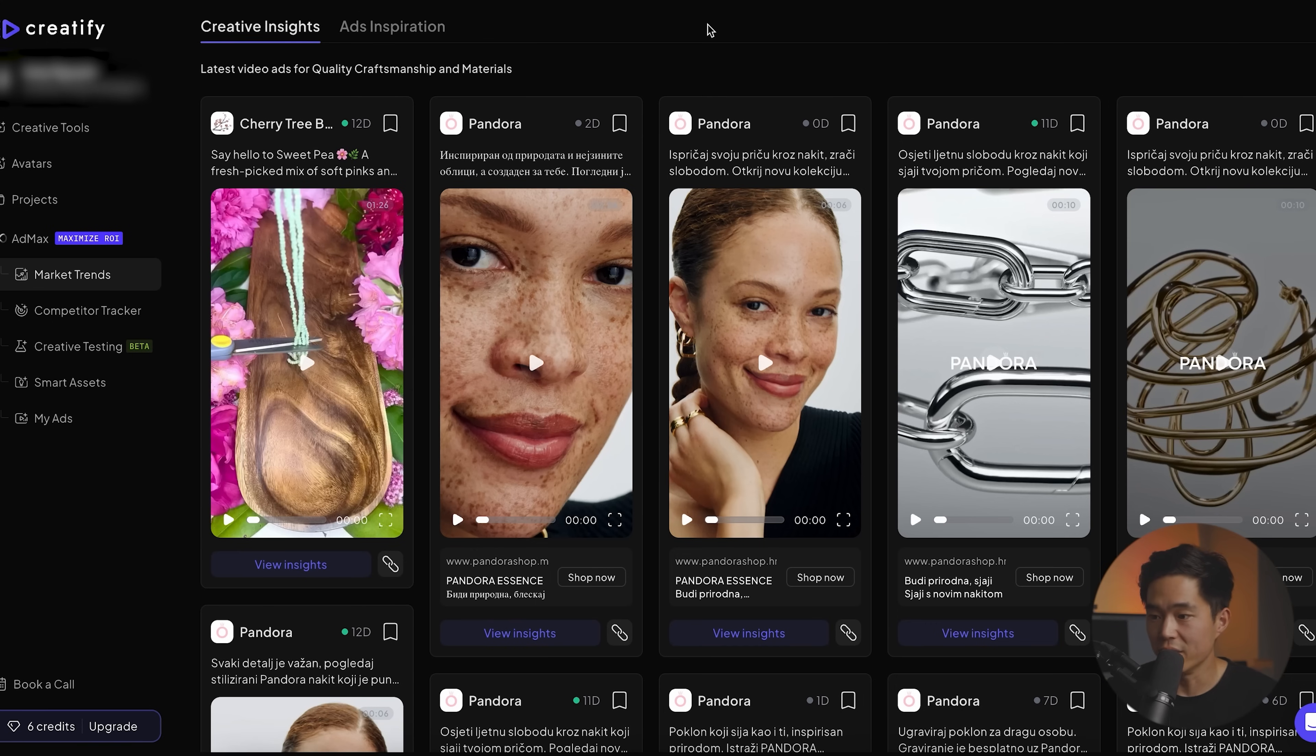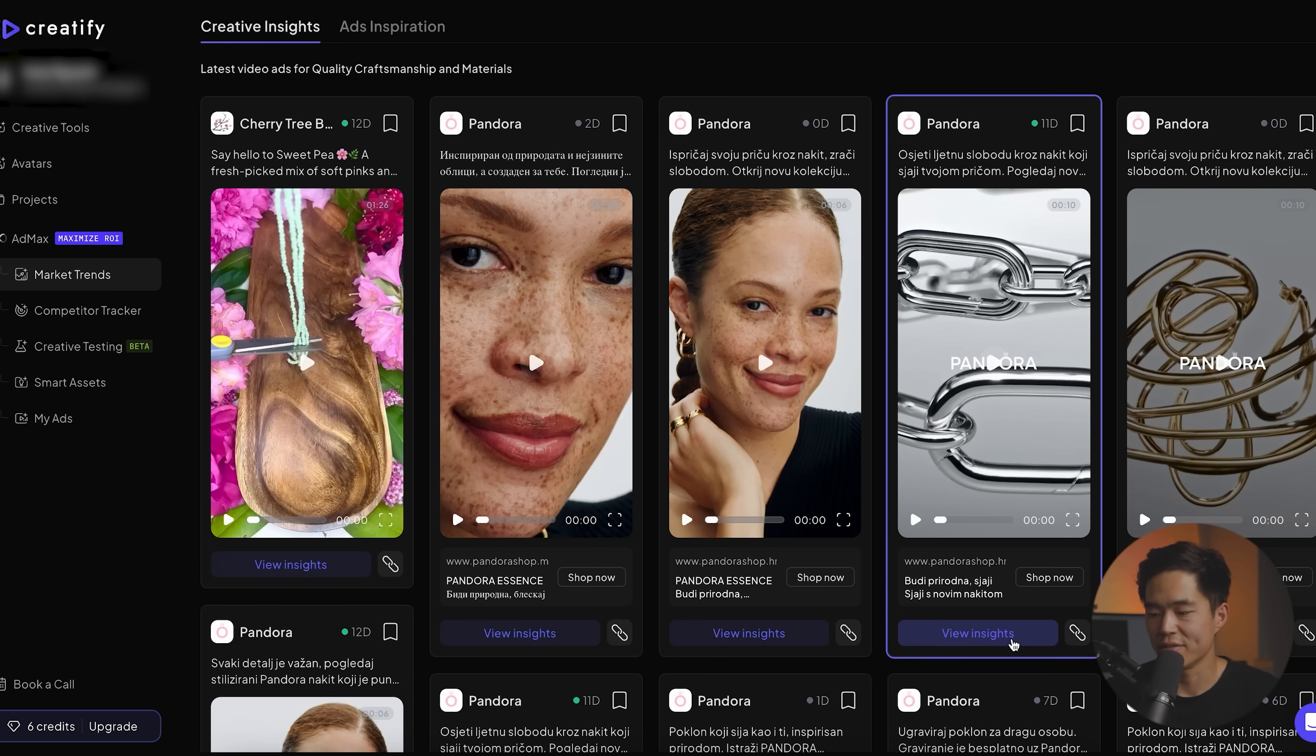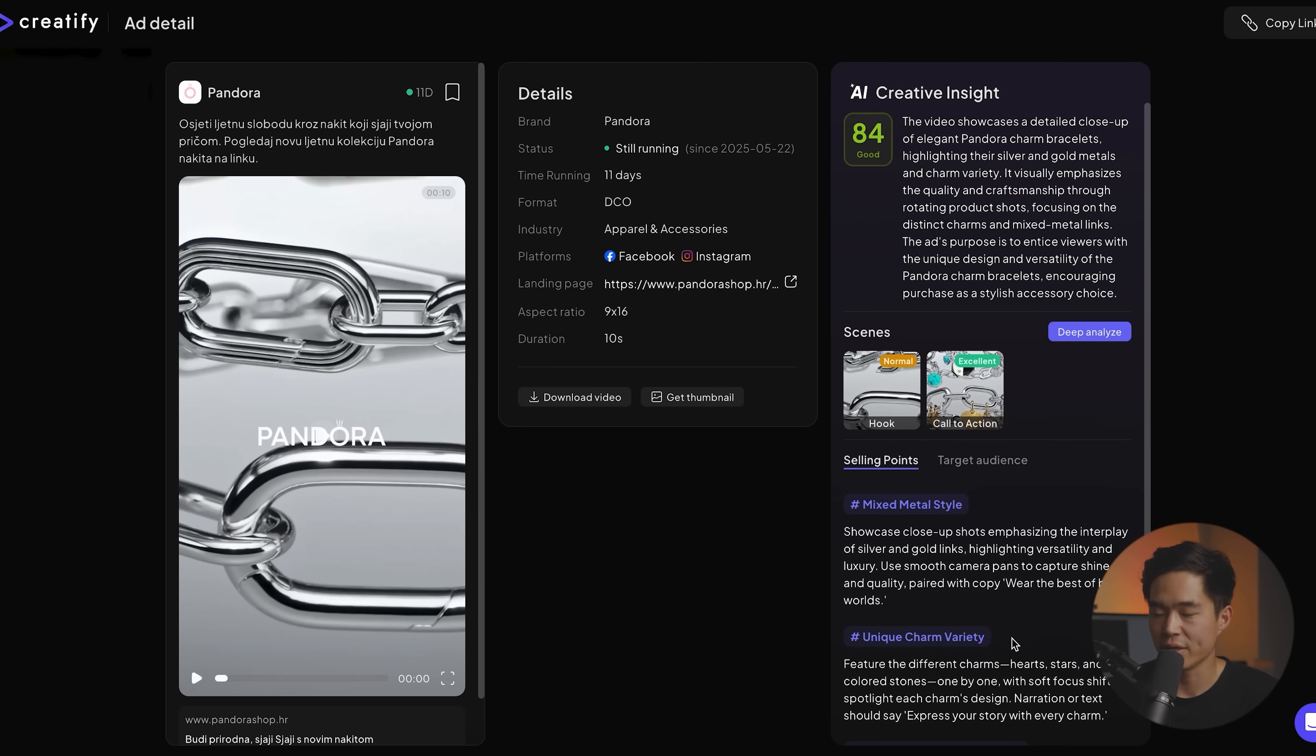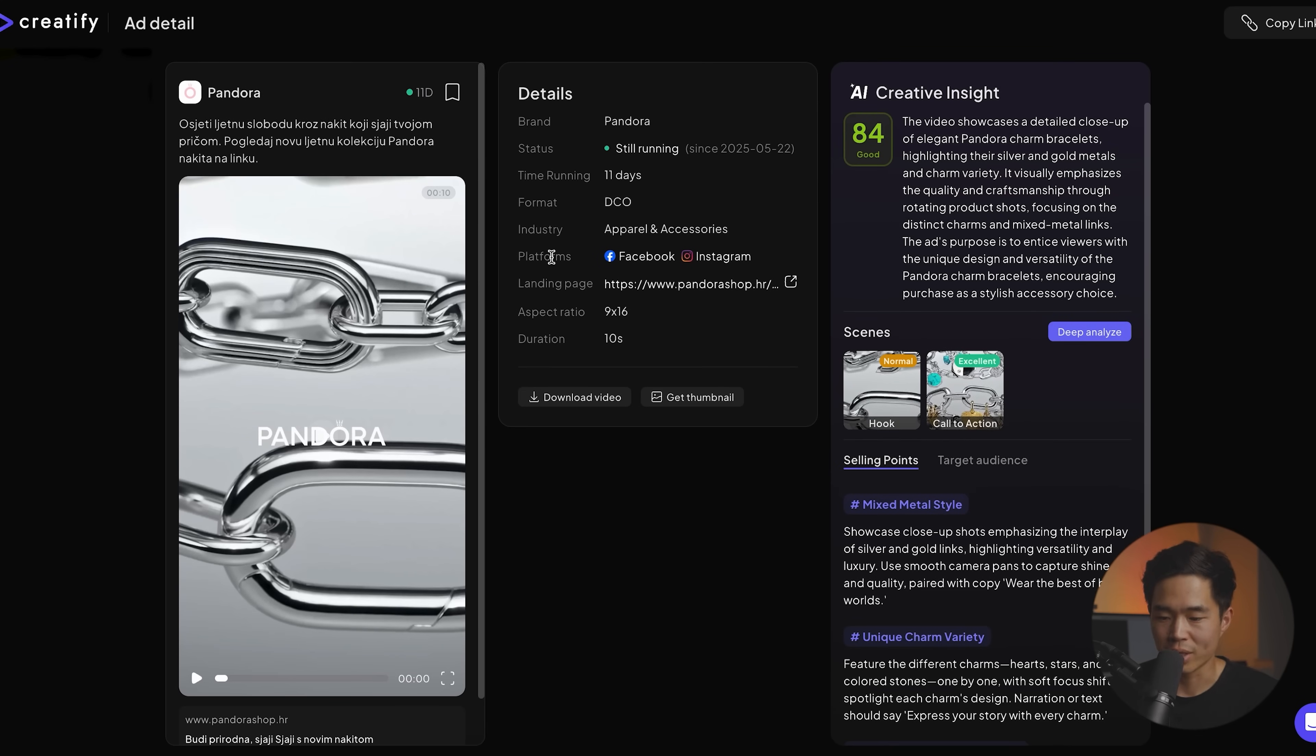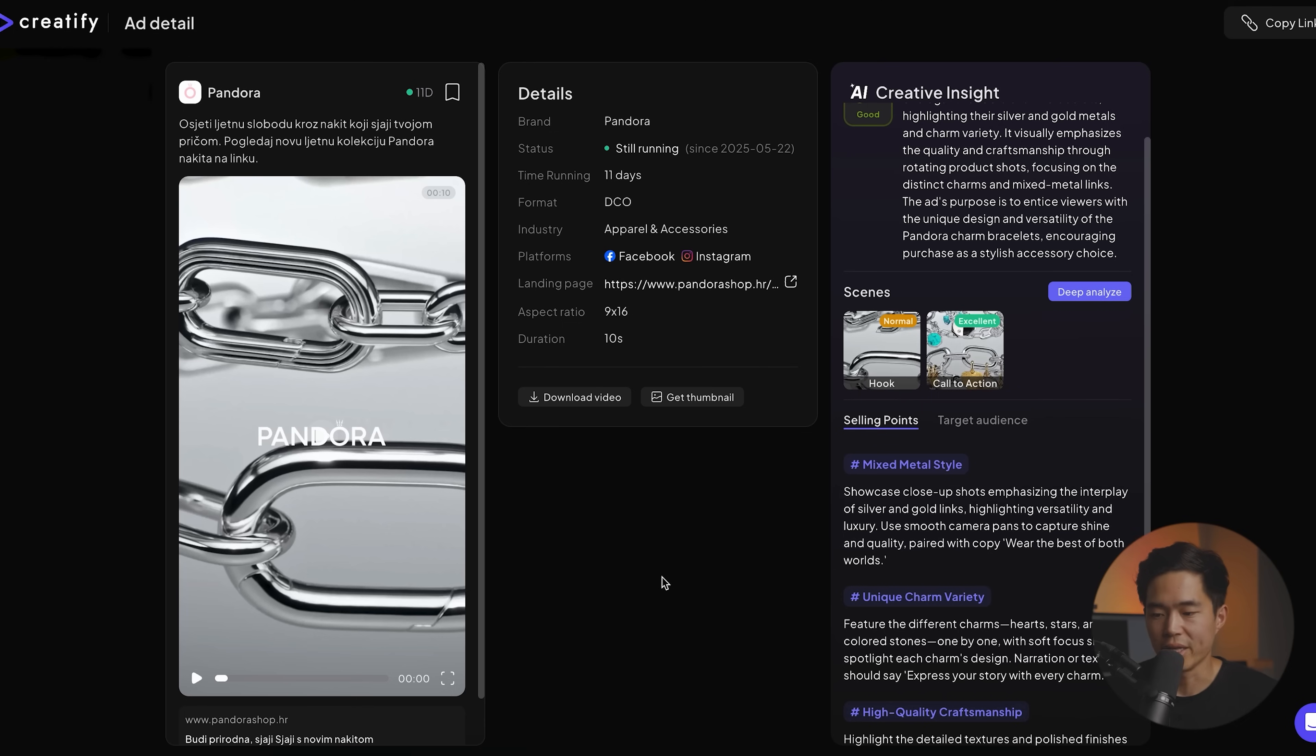So for example, for any of these right here, you can see this one's been running for 11 days. If we click on view insights right here, we can see the status. We can see how long it's been running for the industry, what platforms this ad is running on, the time, the aspect ratio, and it's going to give you a bunch of insights about the ad itself.